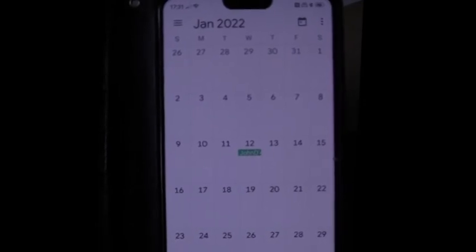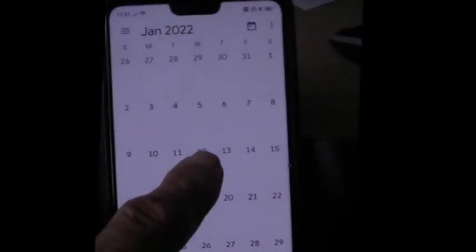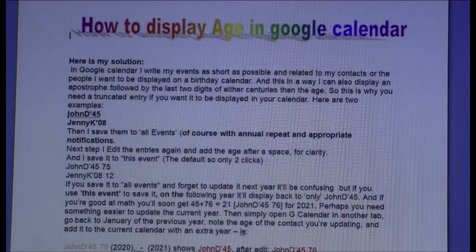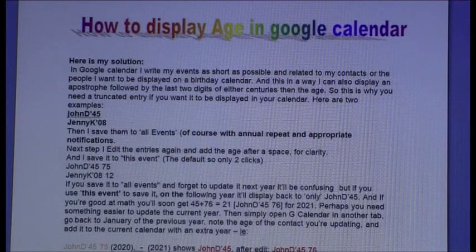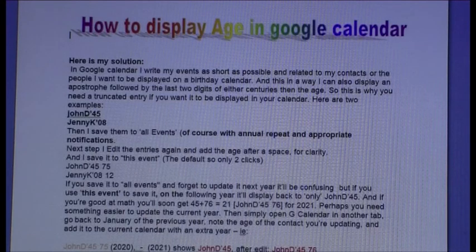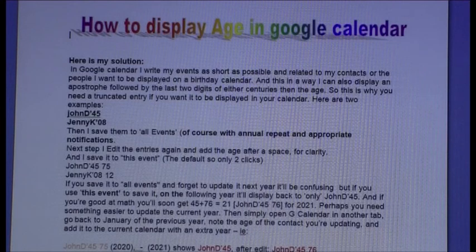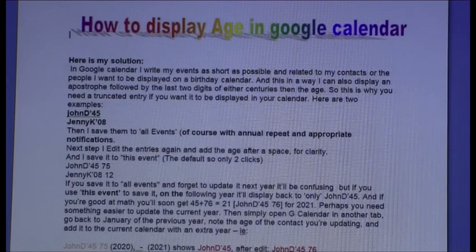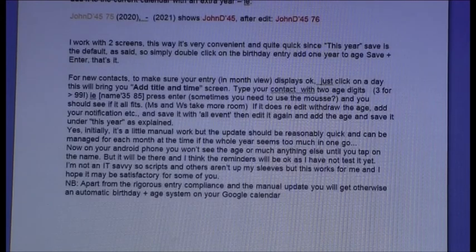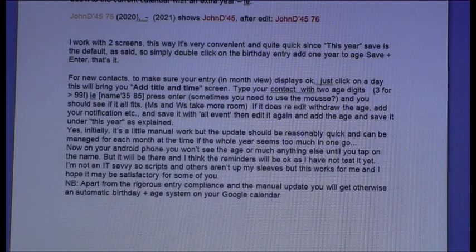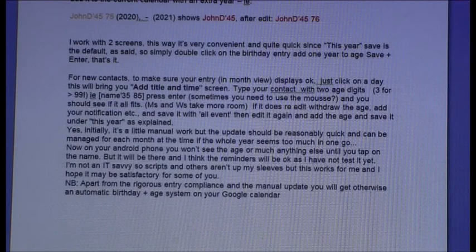This is my Android display. Now I'll tap on it — and here you are. I'll leave you with my written instructions; it may be clearer than what I tried to explain to you. I would like to thank you for watching and hope it will help you. Thank you.